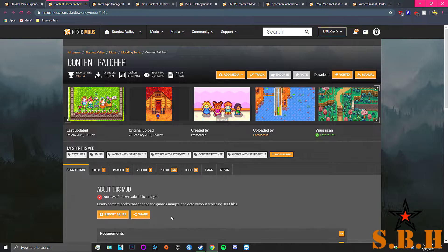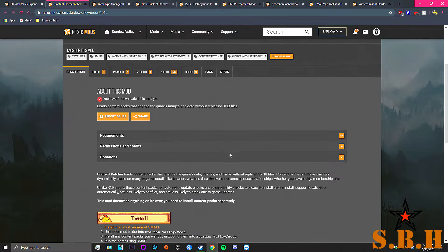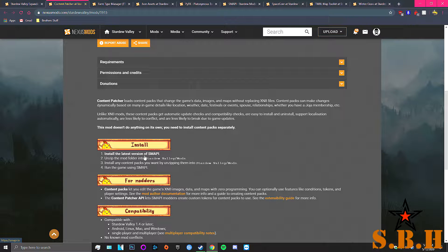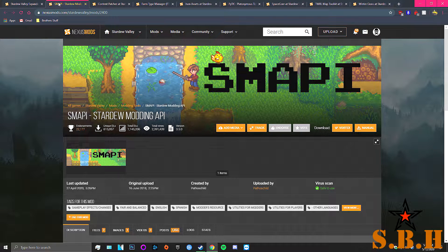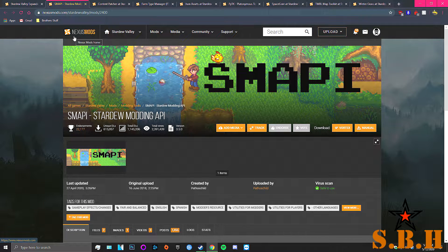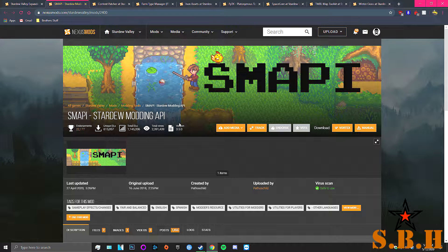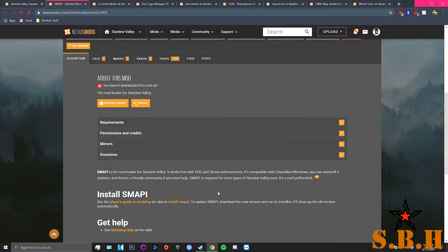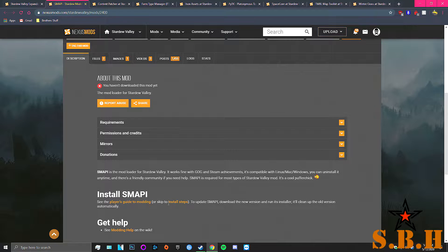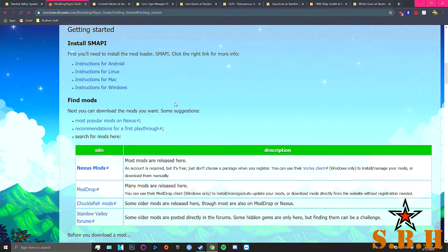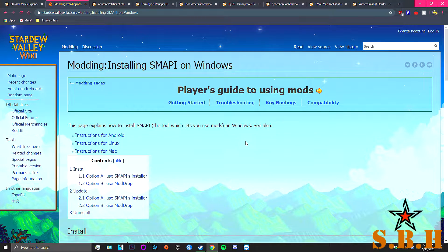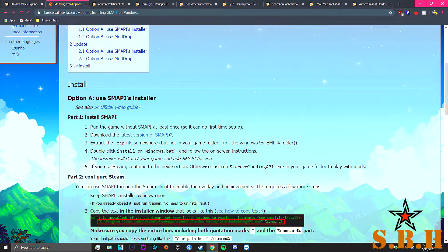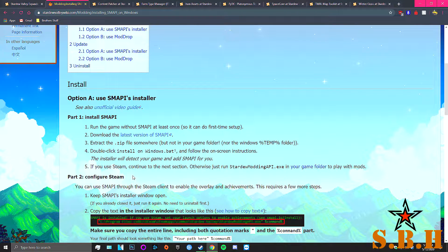Usually what we're going to do, really easy, they want us to download this one first. This one will always come first - the SMAPI. Basically it's just the API for Stardew modding. So how do you install this? Let's see the install instructions for Windows. Install it, run the game without SMAPI at least once. Okay.